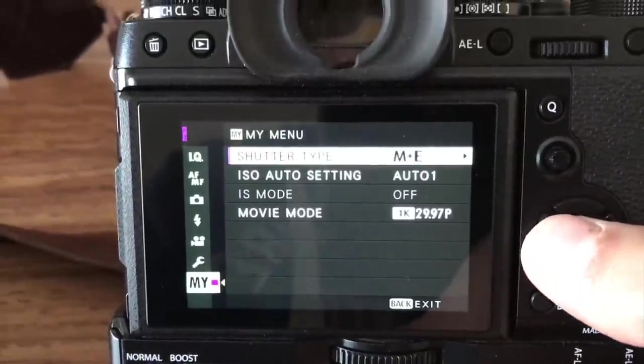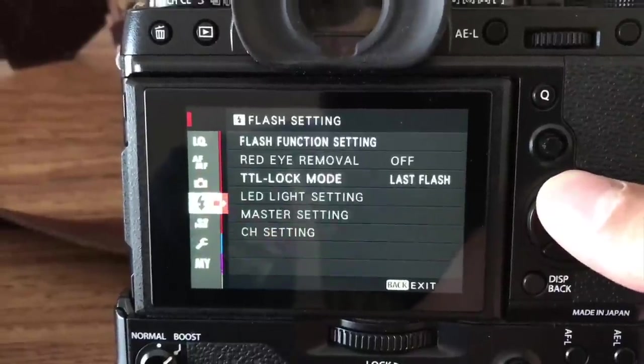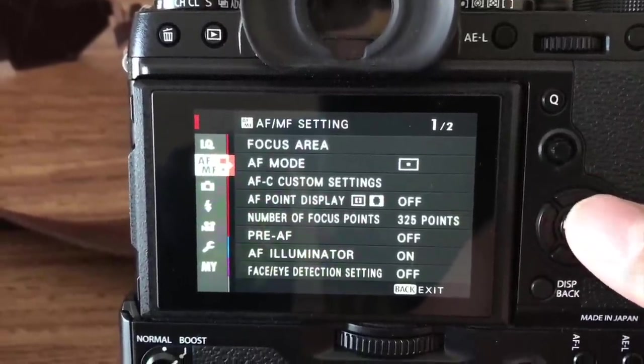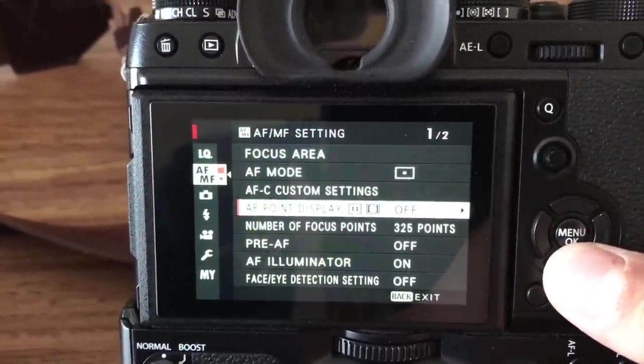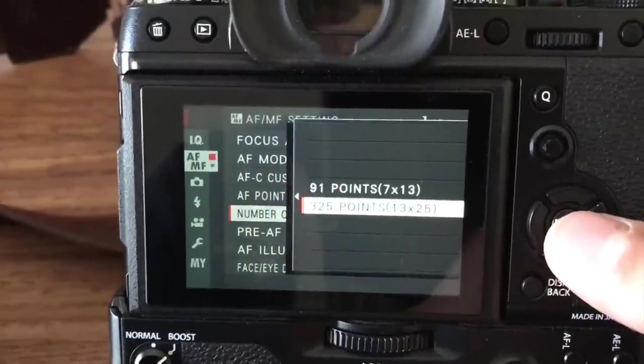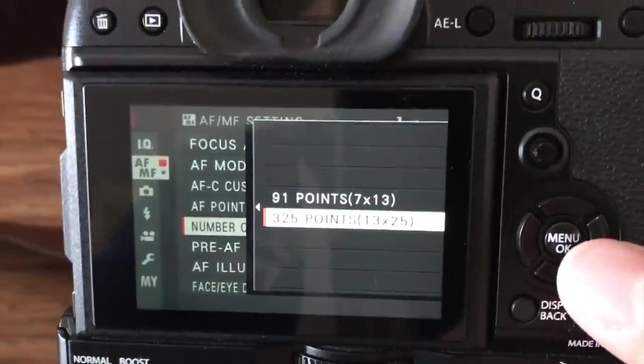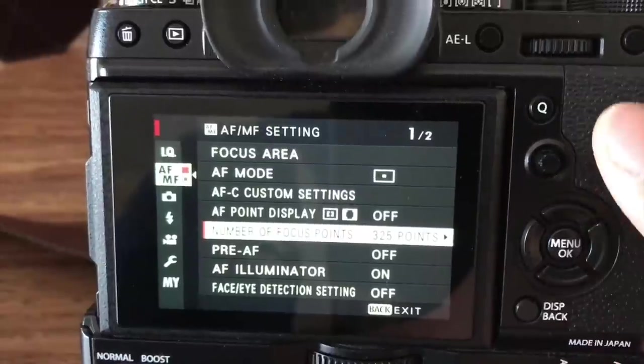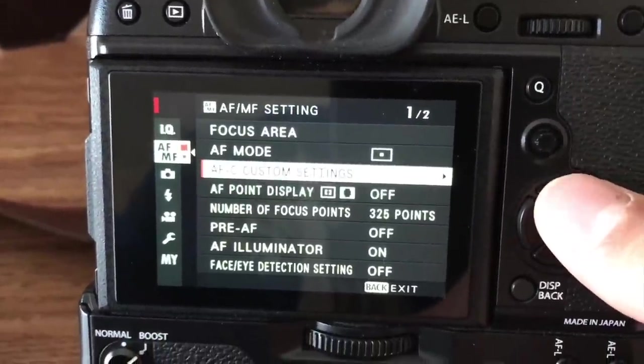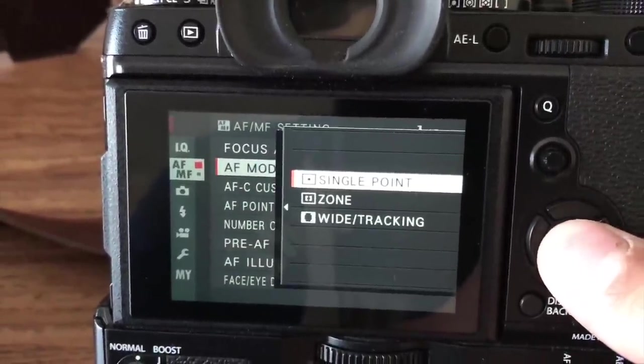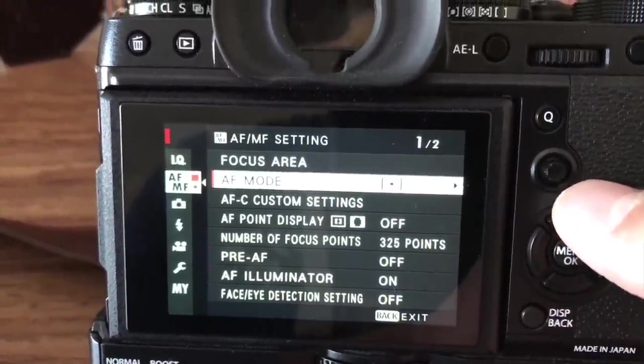I go to the setting and then the number of focus points, 325 points. The default is 91, so once you set to 325 you can have many different options of focusing to focus on the area.